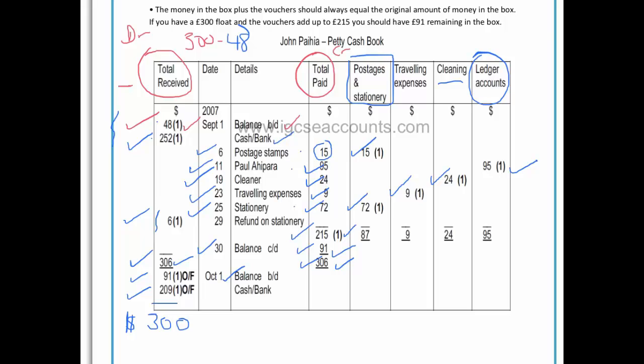The only other thing to add is to remember to total up your various expense columns. For postages and stationery, we add the $15 and $72 to get $87, telling us we spent $87 on postages and stationery — and that total would be posted to the debit side of our expenses account. For traveling expenses, we paid out $9.